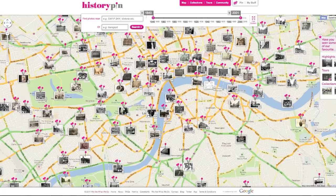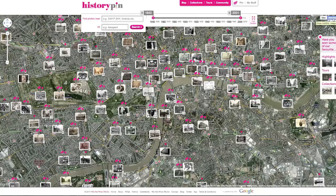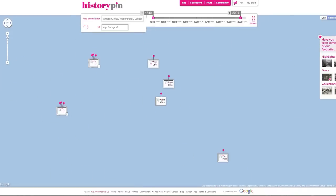To see a bird's eye view of the map, click satellite. To search for a location, enter a place, street address or postcode in the search box.